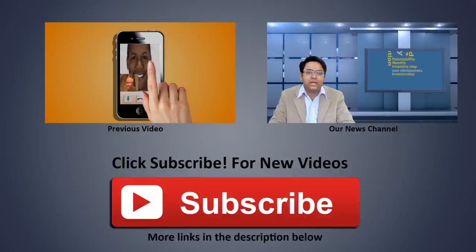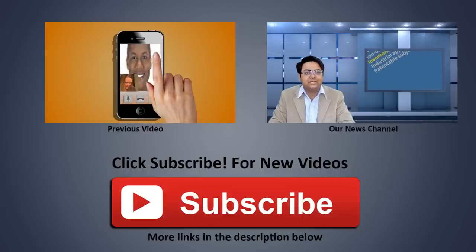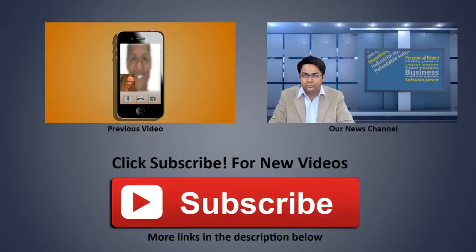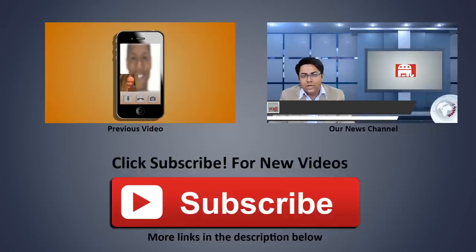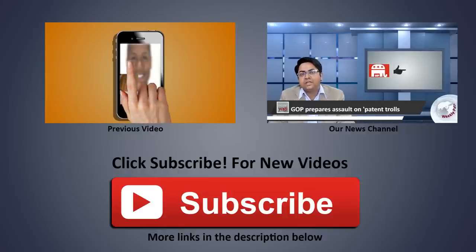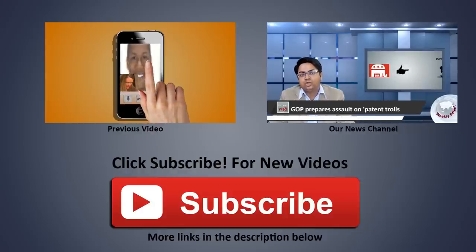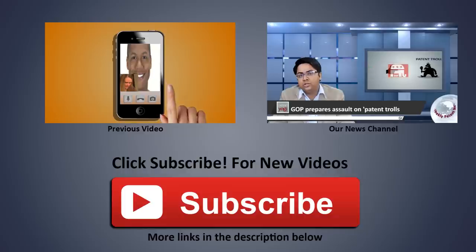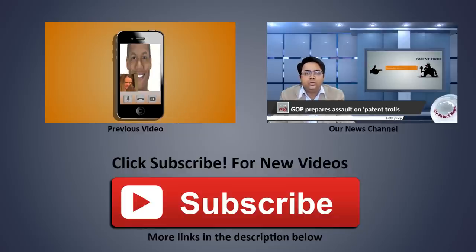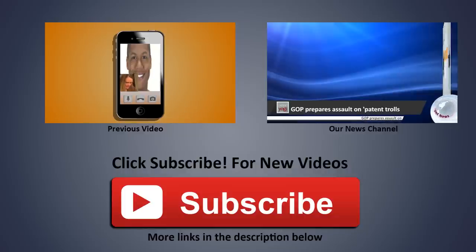If you are viewing this video on a mobile device, please find the subscription link in the description below. Until next time, keep innovating and keep patenting.